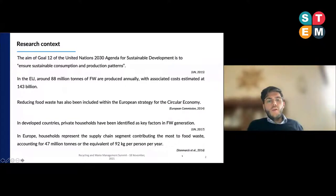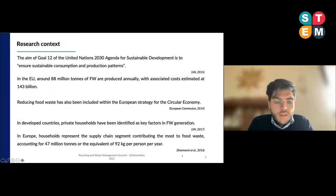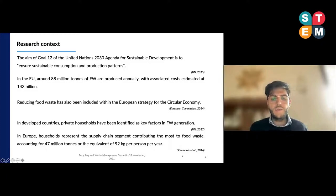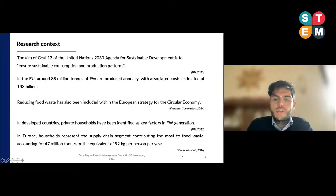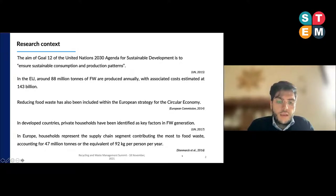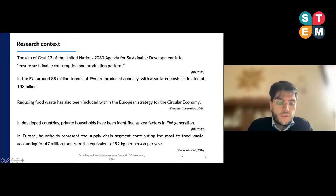The aim of Goal 20 of the United Nations 2030 Agenda for Sustainable Development is to ensure sustainable consumption and production patterns. In the European Union, around 88 million tons of food waste are produced annually, with associated cost estimates at €143 billion. Reducing food waste has been included within the European strategies for the circular economy. In Europe, households represent the supply chain segment contributing the most to food waste, accounting for 47 million tons, equivalent to 92 kilograms per person per year.